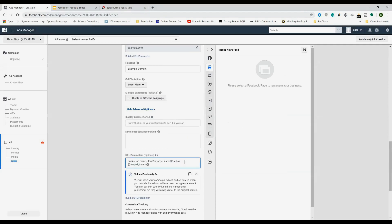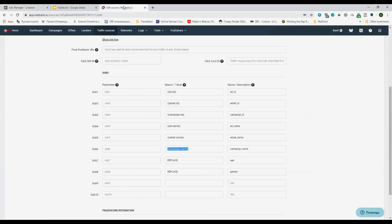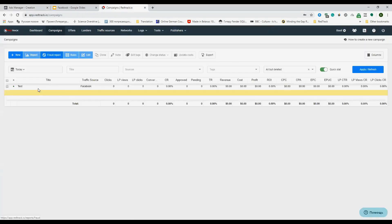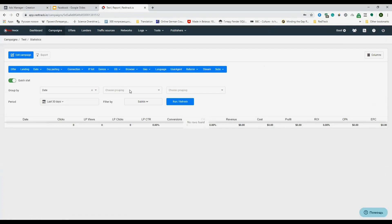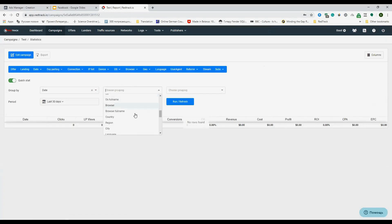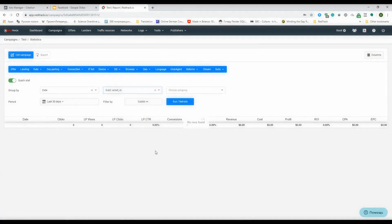These are the most used ones and you'll see it in your campaign along with all the other data RedTrack provides to you here.